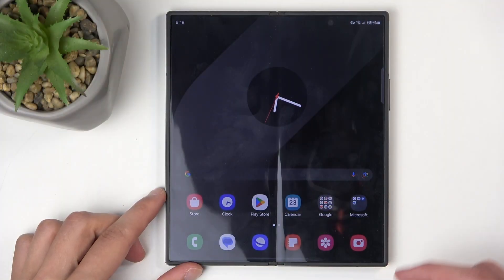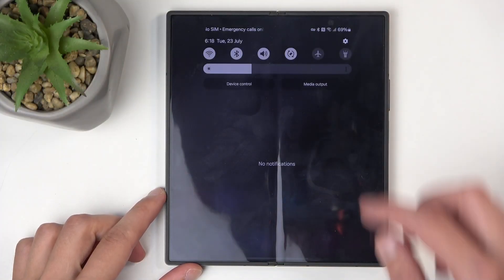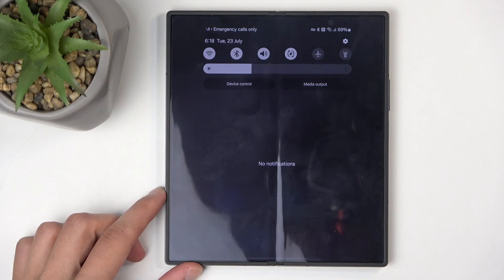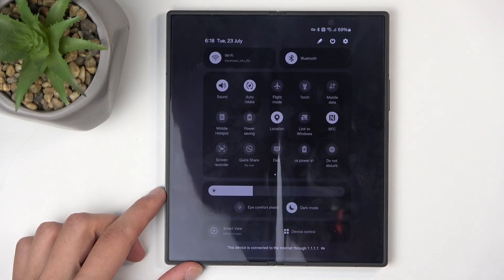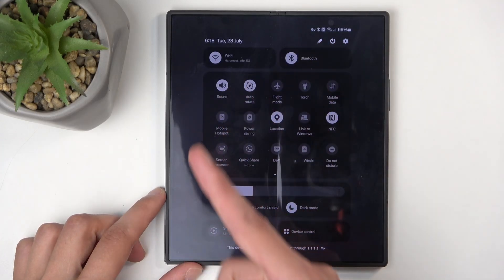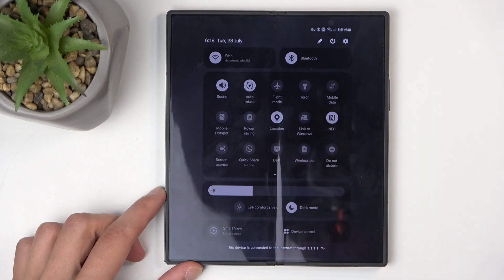To get started, you'll want to pull down your toggles by swiping down from the top of your screen, then swipe down once again to extend the list of visible toggles. Next, somewhere here you'll find a screen recording toggle.